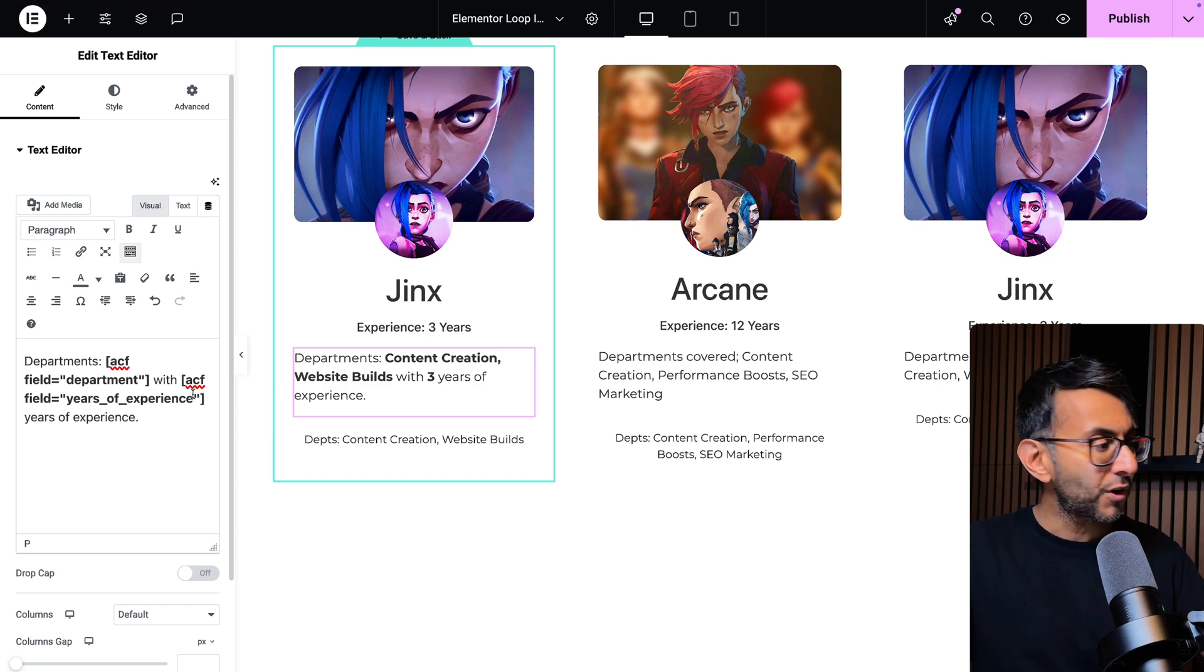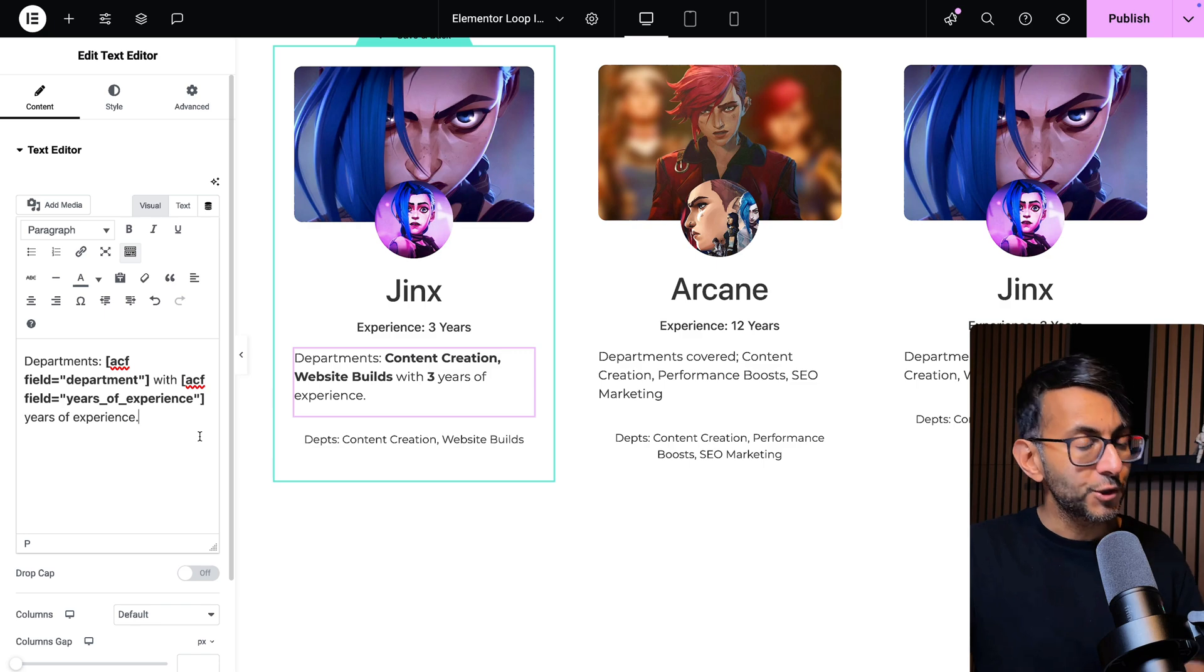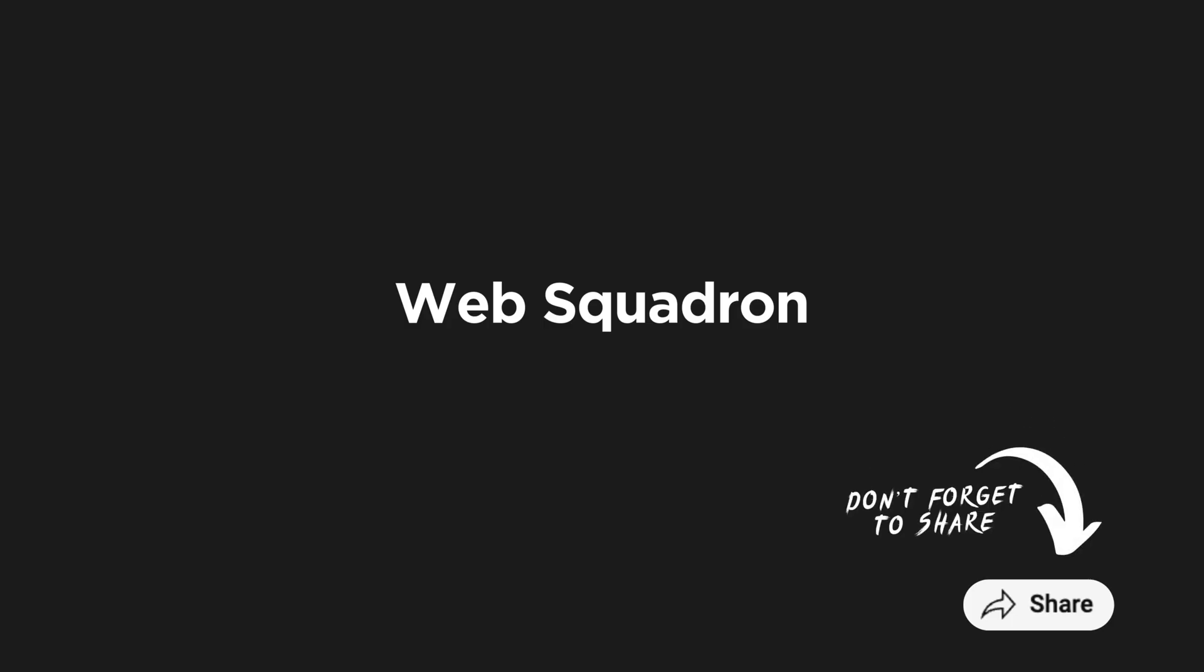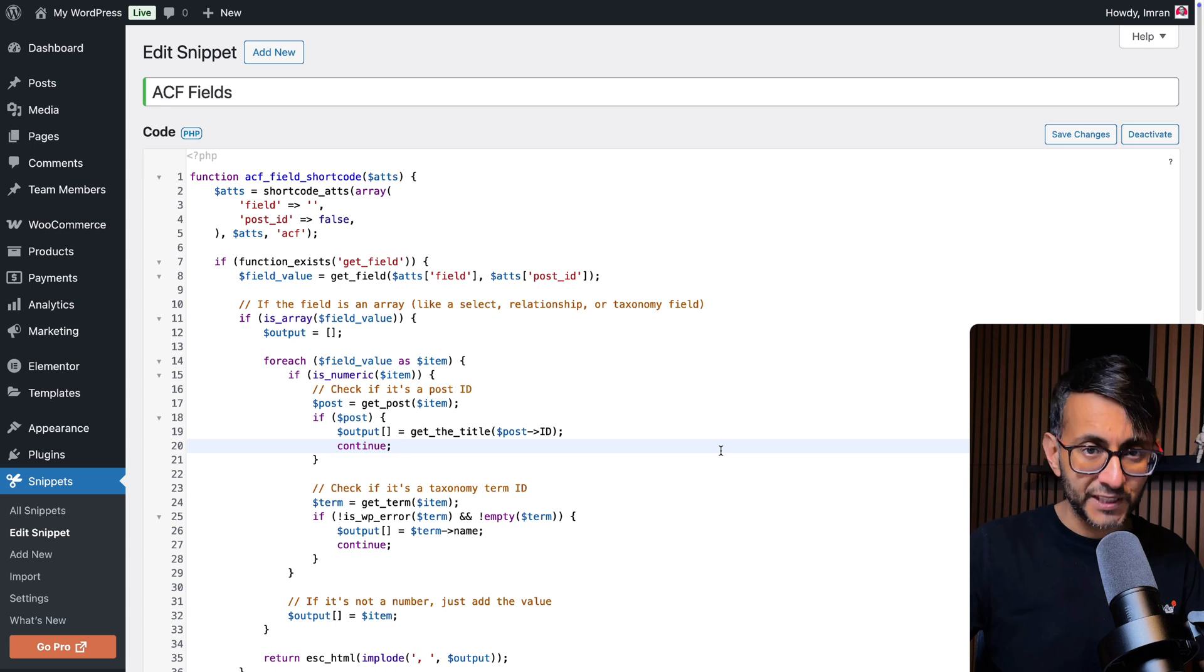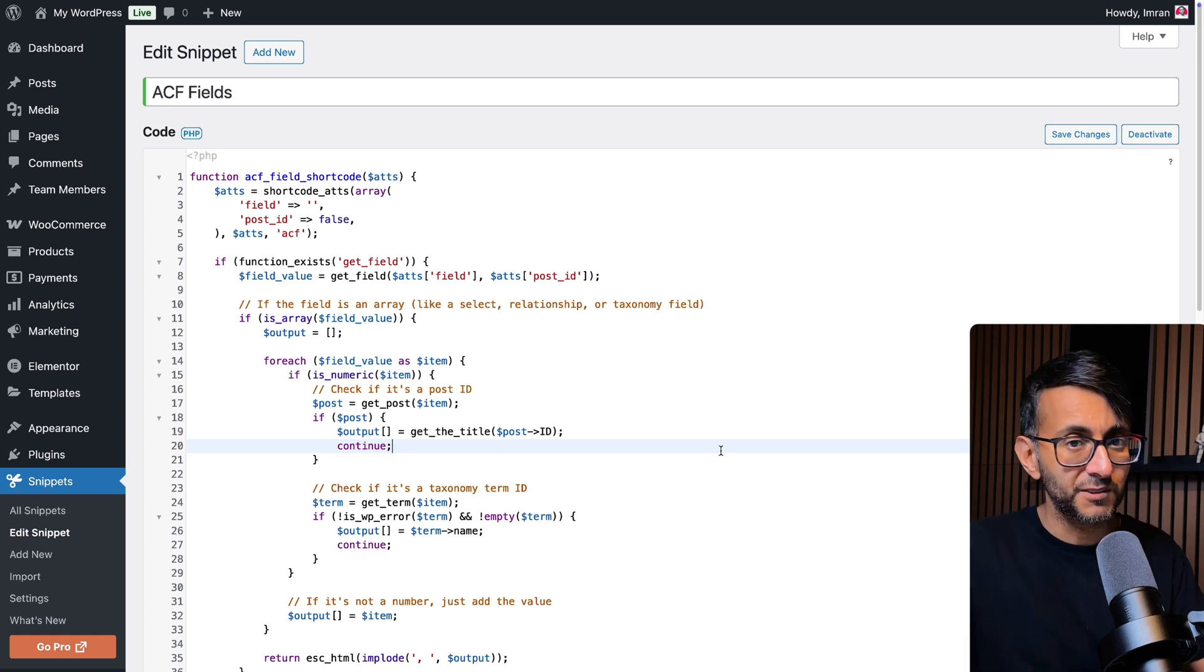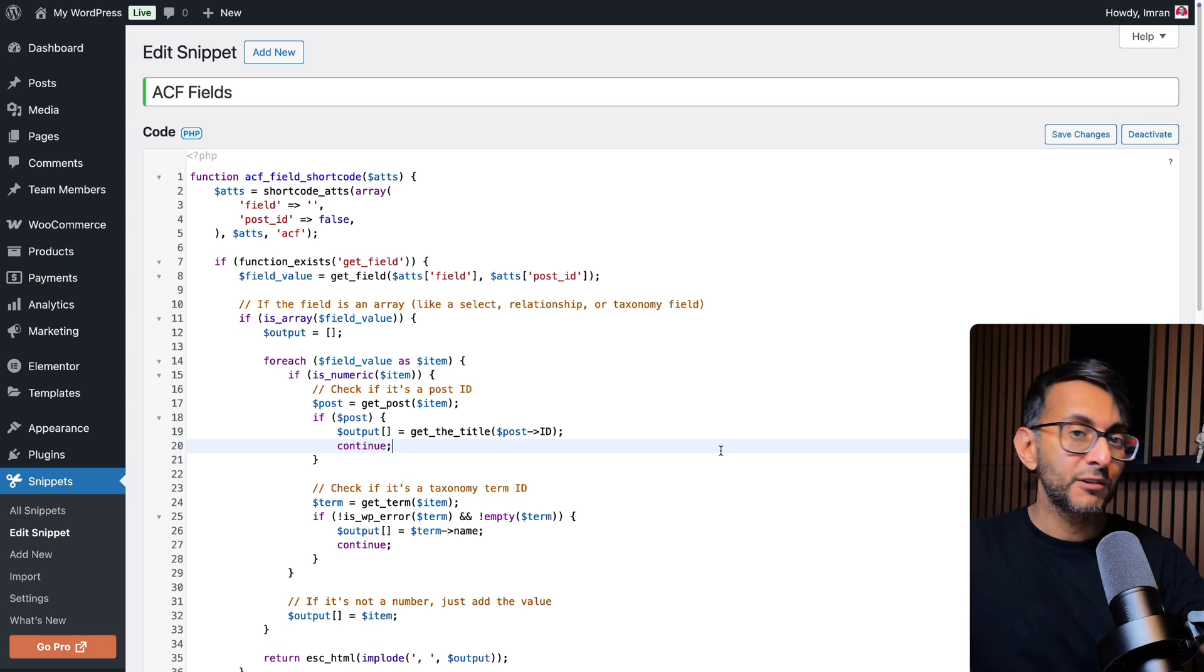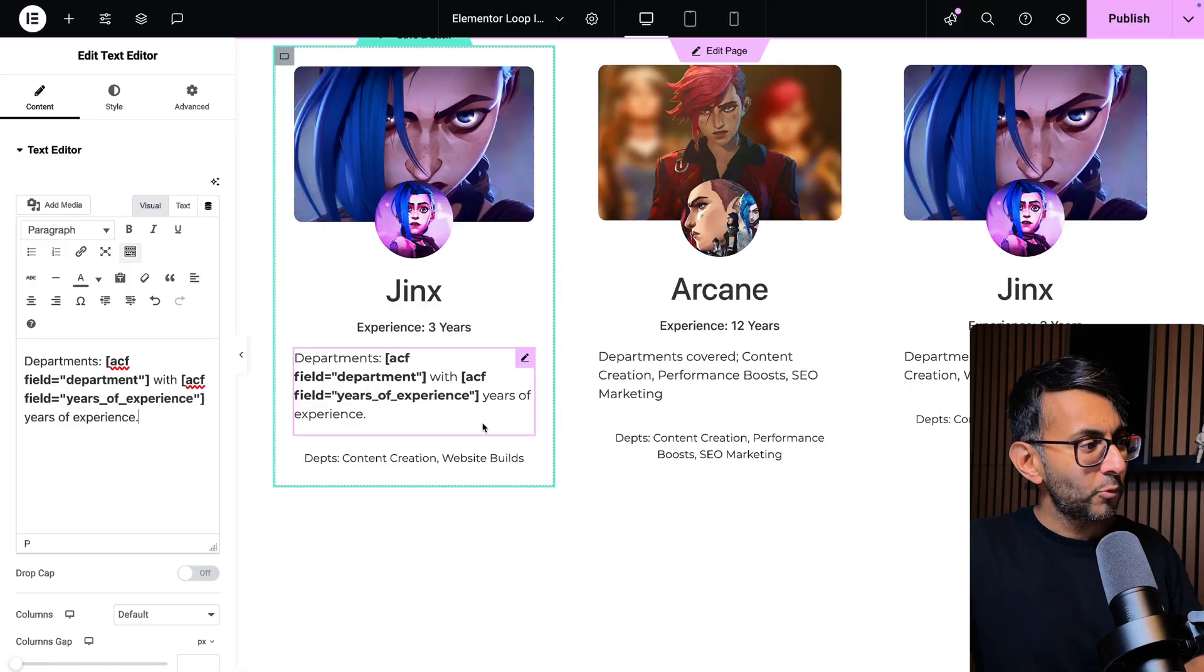If you try and use the bit of code I've got here, that no longer works. You need to use this code snippet. The link for this is in the video description. It's free to get the code if you've never signed up to code snippets. Go and copy it, get the free code snippets plugin, paste it in, save changes and activate.